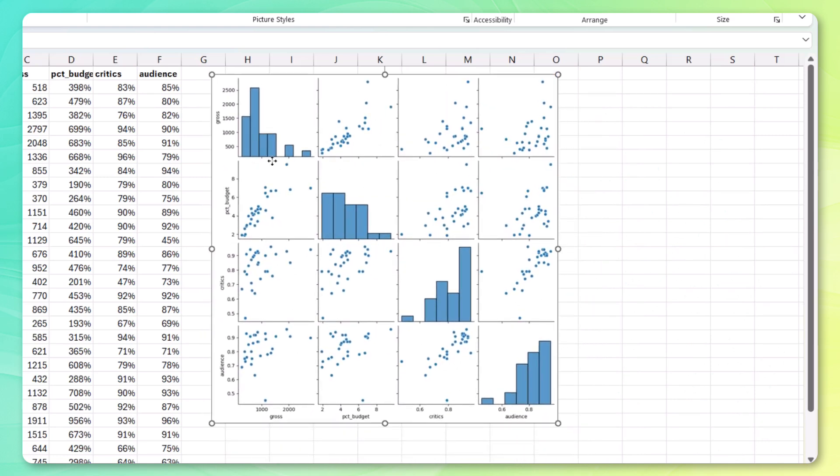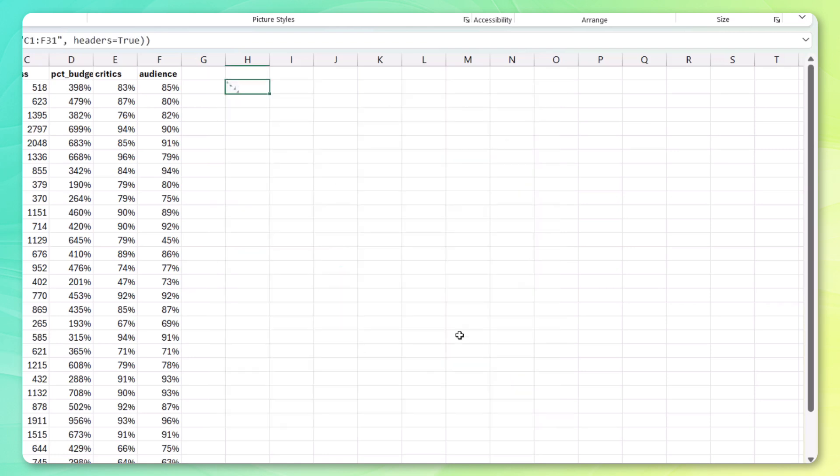Isn't that awesome? And we can clearly see the distribution for each one of our features. None of these are really normal. So I'm just going to delete that.